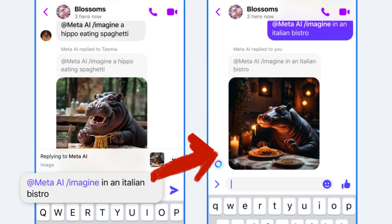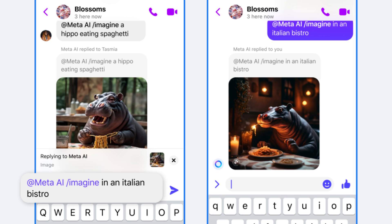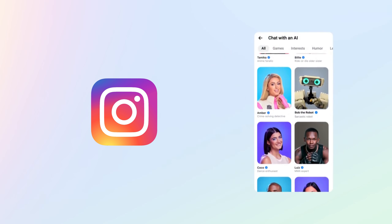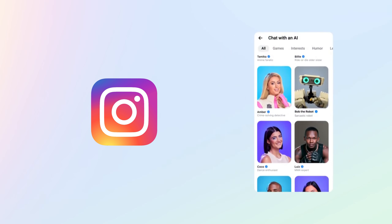Once the image is sent, you and others in your chat can tap and hold on the image, then tap Reimagine to submit another prompt to change the image. You can also chat with different AI characters. To do so, start a new message and select Create an AI chat on Instagram to start conversations with different Meta AI characters.